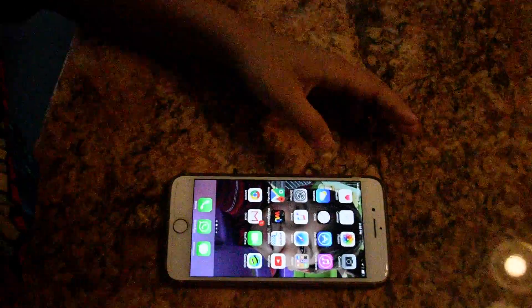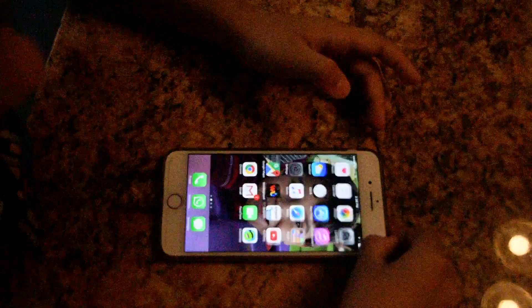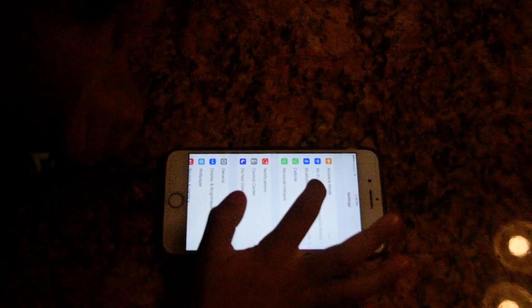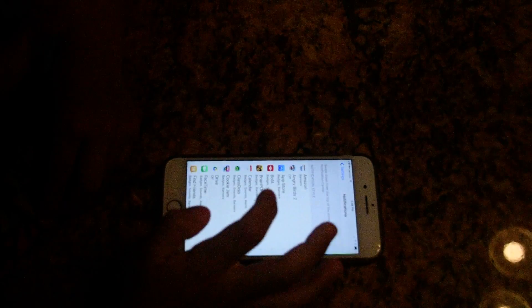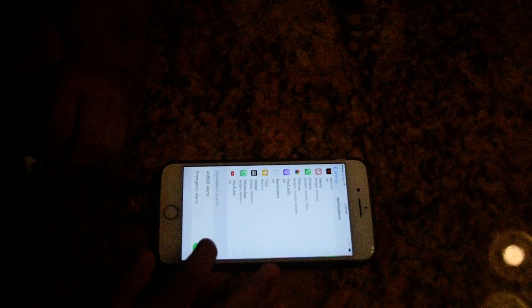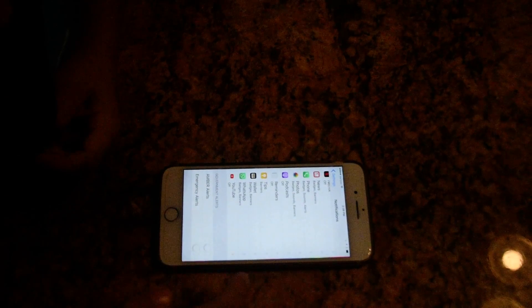And then on the iPhone, you go to Notifications, scroll all the way down, uncheck all of these and then you're done.